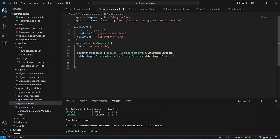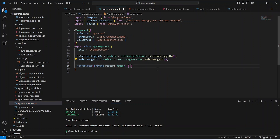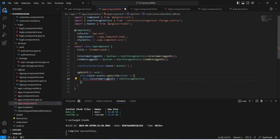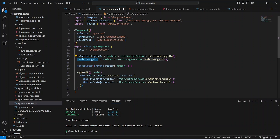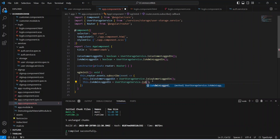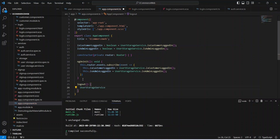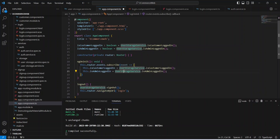After this let's create the constructor and inject our router. In the ng on init method we subscribe to router events so whenever the route changes we update these variables — updating is customer logged in by calling user storage service dot is customer logged in, and duplicating that for is admin logged in. At the end we write the sign out method which calls user storage service dot sign out and then redirects the user to the login page using navigate by URL.